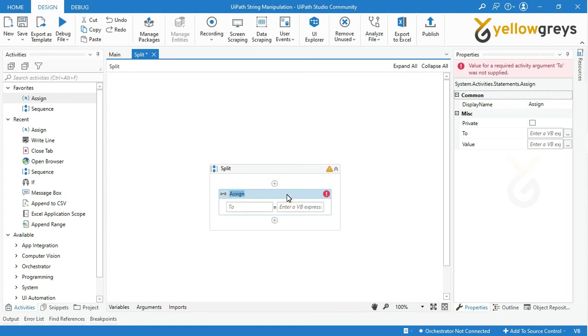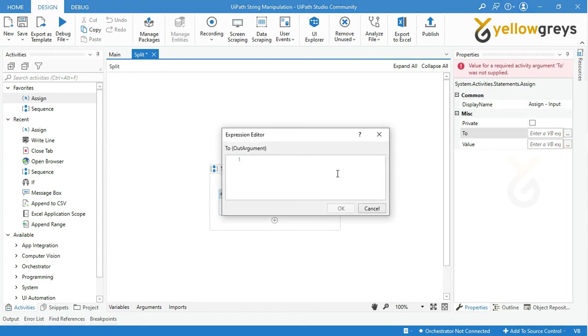Create a variable to store string input. Press Ctrl+K to create a variable. I'm creating a variable name as strInput, then hit enter and click OK.